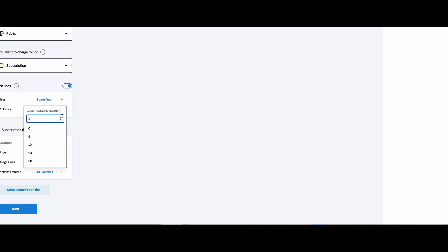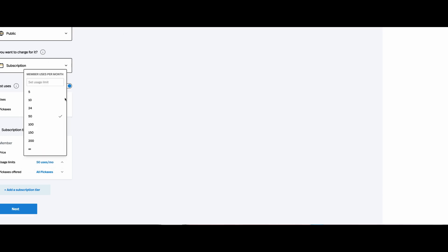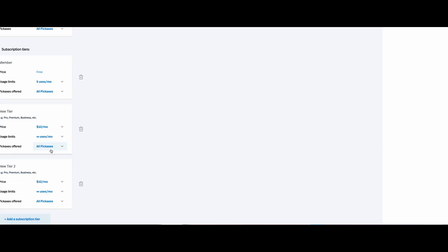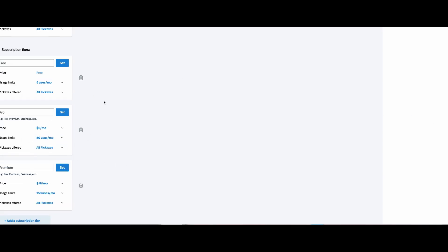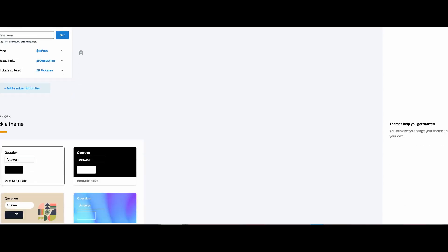There are other platforms out there like Answer the Public where you can have free uses without being logged in. So we can say not-logged-in guests get three uses a month, because we want them to log in. We'll select the subscription uses — on the free tier, let's say five. Let's go ahead and add in our additional tiers. Now that I've built out our tiers, let's move to the next step.